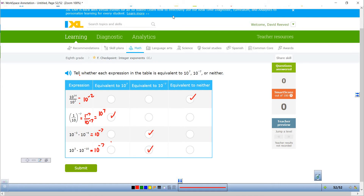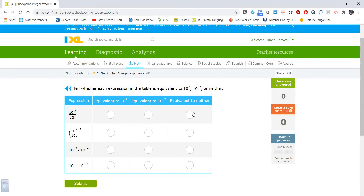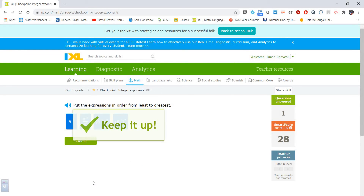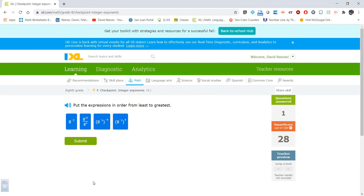Let's see if I can remember these. I'm pretty sure it was that, that, and that. Did I get it right? Woohoo! Good job, Mr. Reeves!